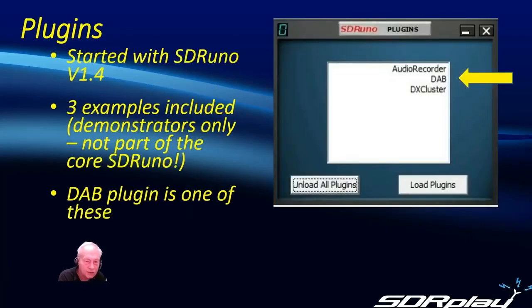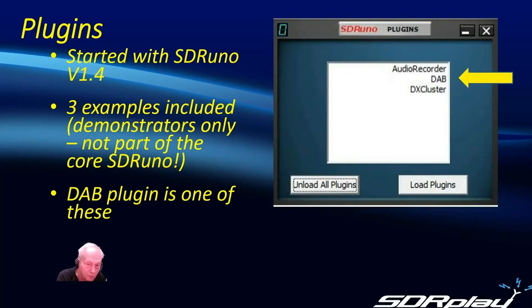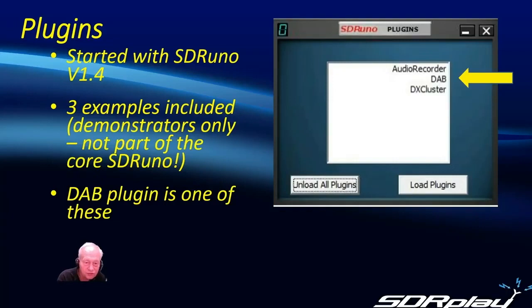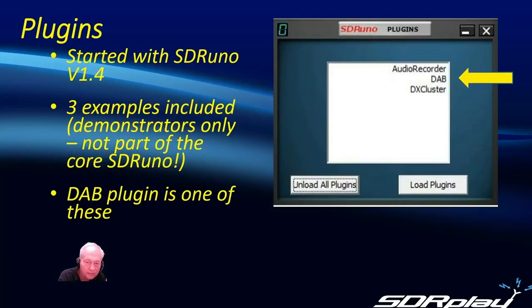Plugins started with version 1.4 of SDR-UNO and we provided three examples which are demonstrators. They're not part of the core SDR-UNO software and the DAB plugin is one of these.